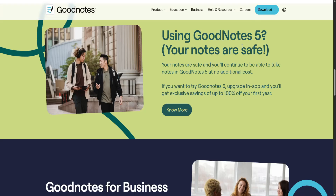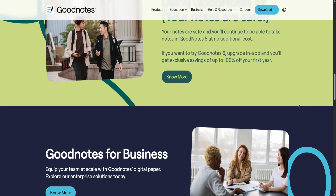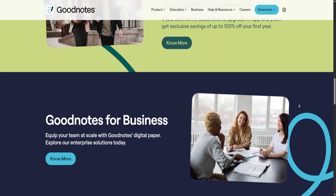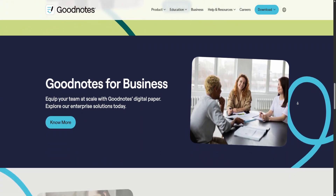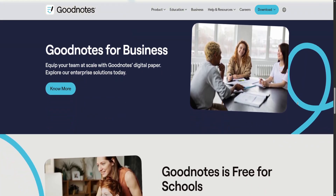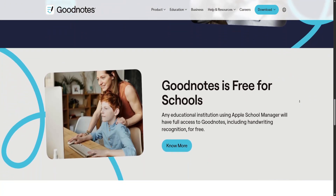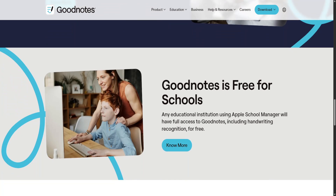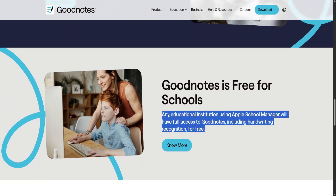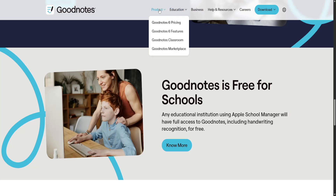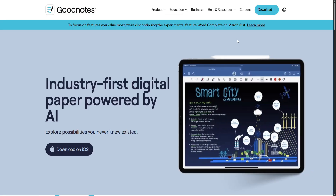When it comes to annotating PDFs and writing with a stylus, both apps deliver high-quality experiences. However, GoodNotes 6's precision and visual enhancements make it particularly suitable for users who value aesthetics and detailed customization. Additionally, its expanding platform support — including a beta version for Windows and a web app — increases its accessibility beyond Apple's ecosystem.